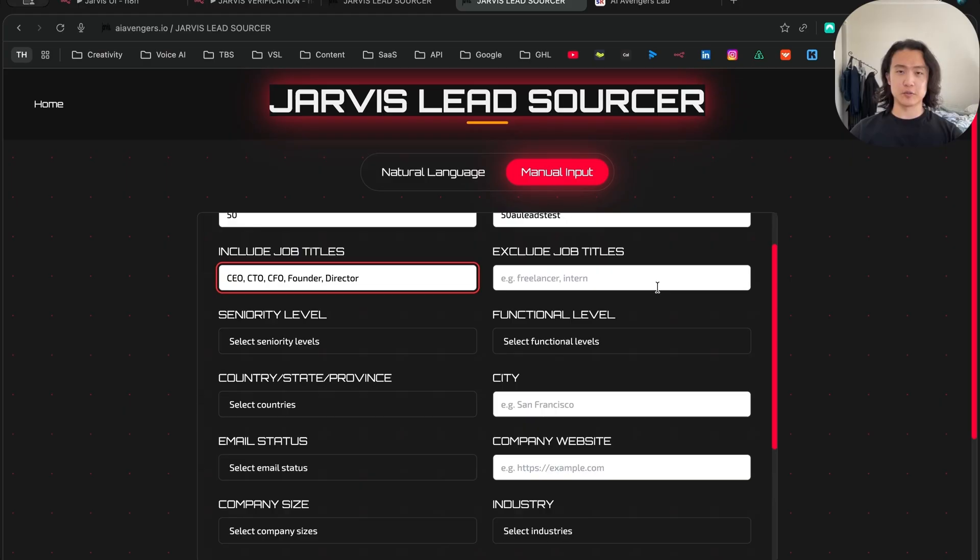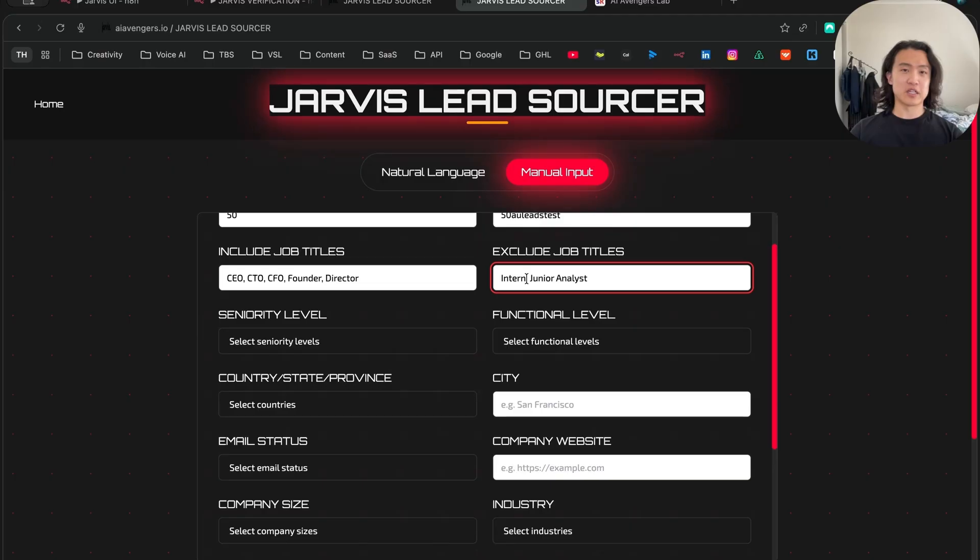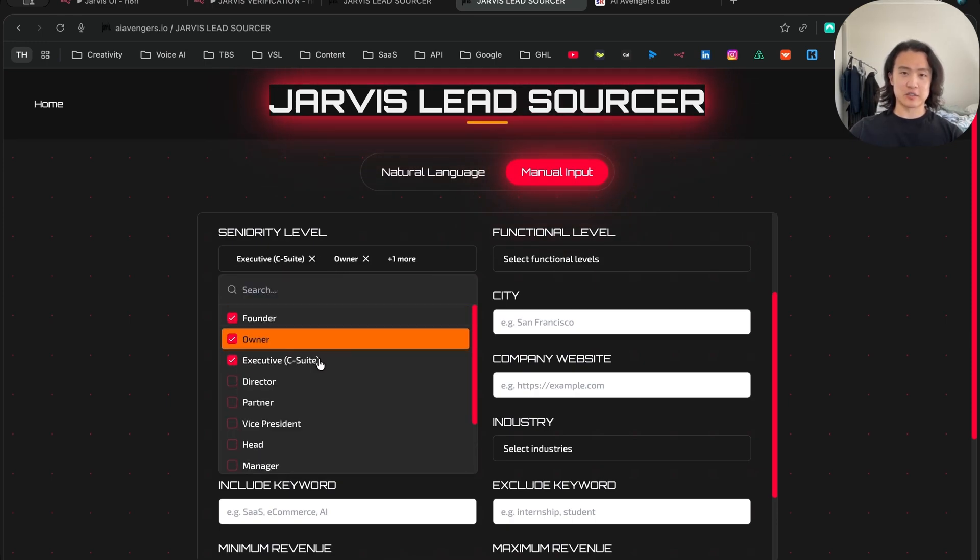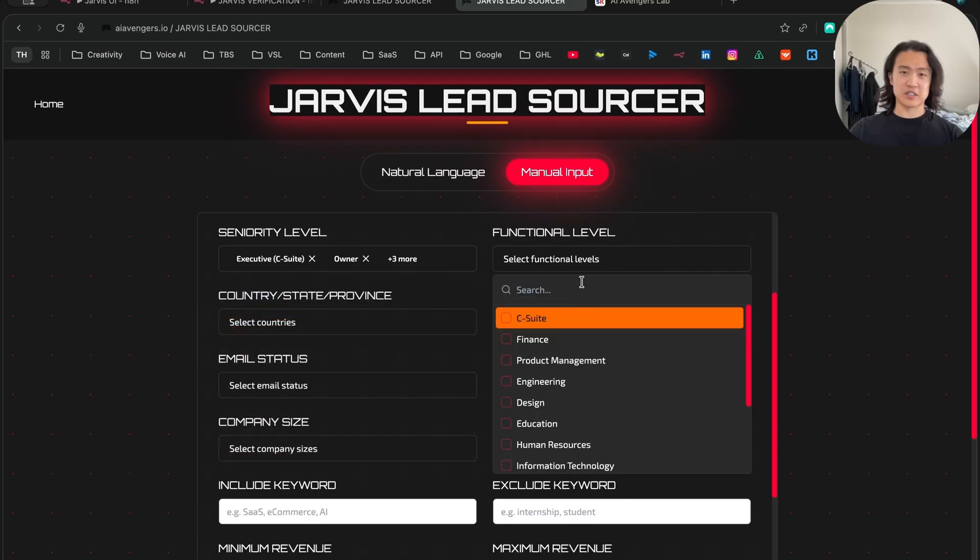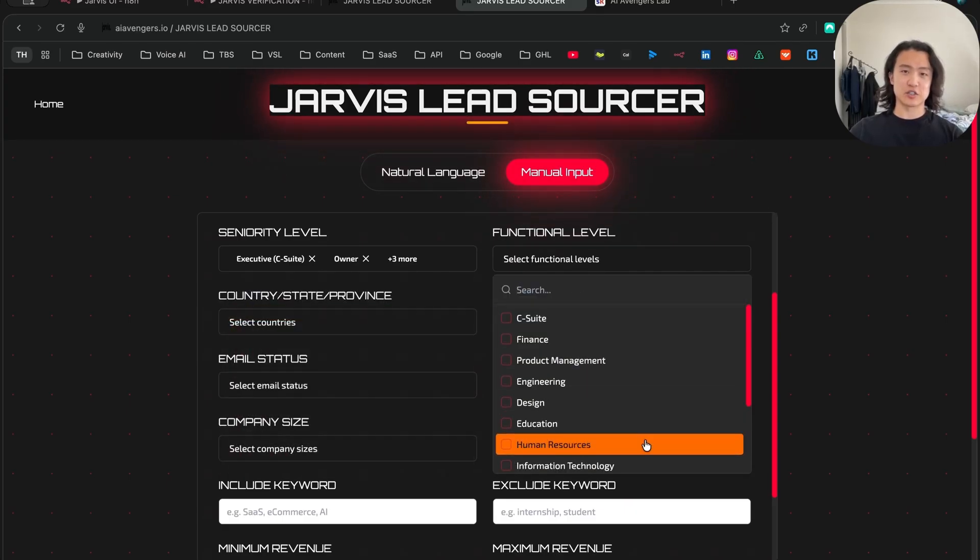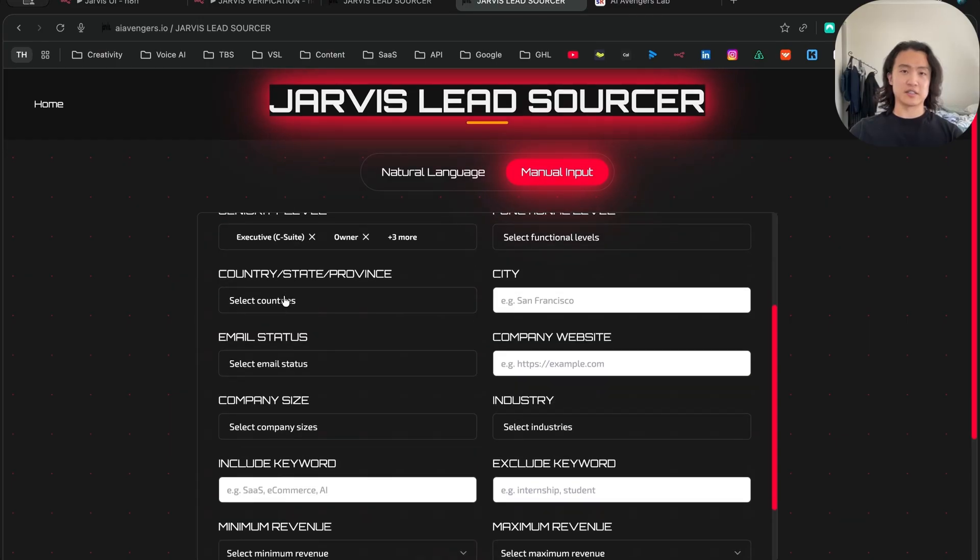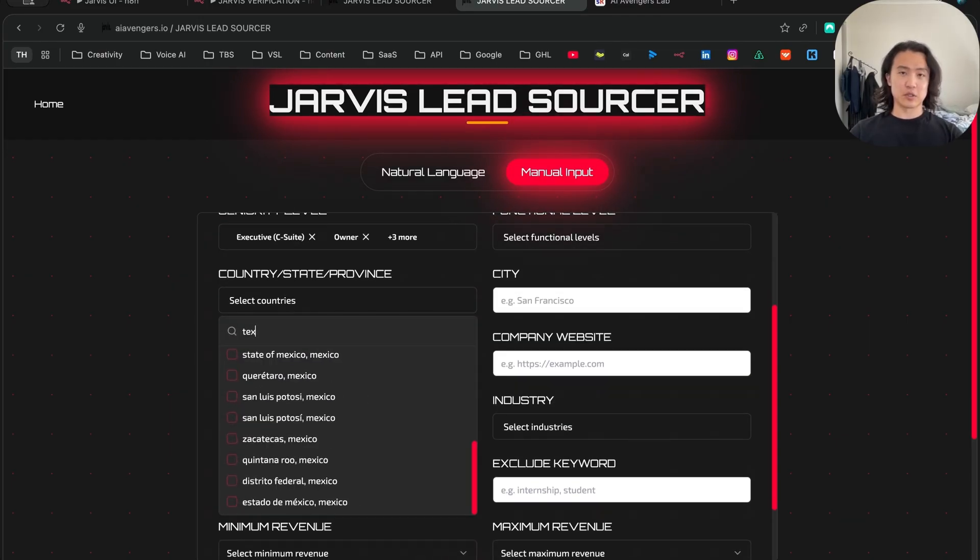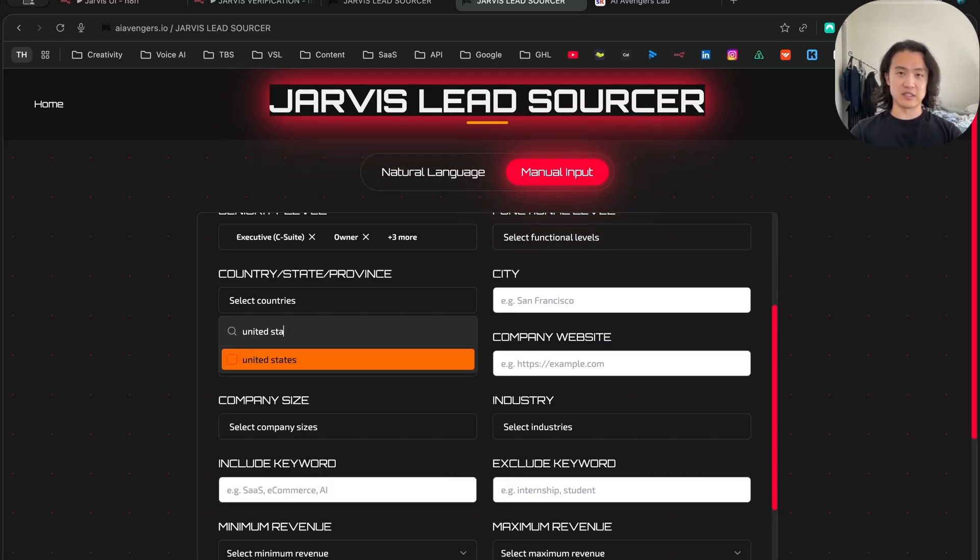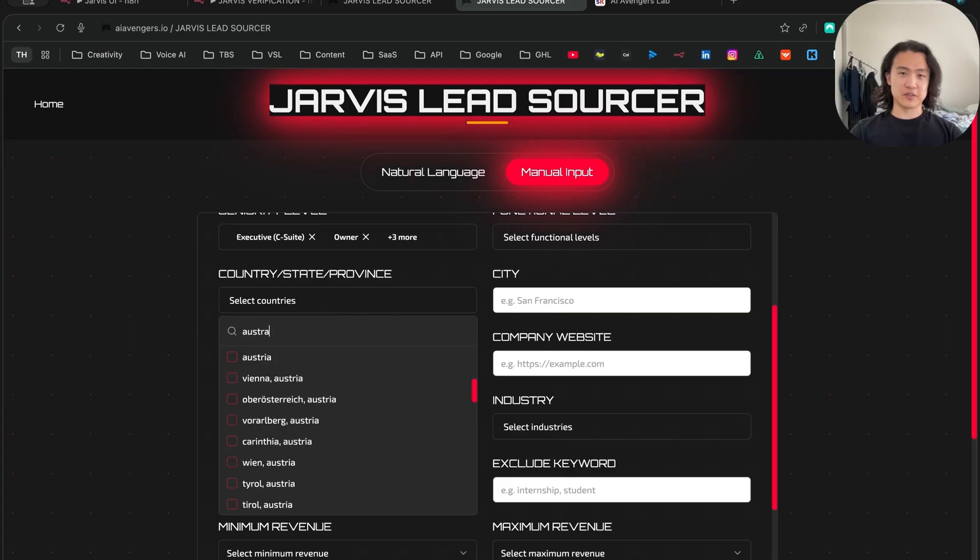You can also exclude job titles, so intern, junior, analyst - these are people that are not relevant, they're not decision makers, so there's no reason for me to contact them. And seniority levels, you can select here as well - founder, owner, executive, director, partner, et cetera. And then functional levels, you can also select the department here - design, education, human resources, C-suite, et cetera. And you can also select your state and country as well. So you could go to Texas, US, or if you want to do the entire United States. I'll just select Australia for now.